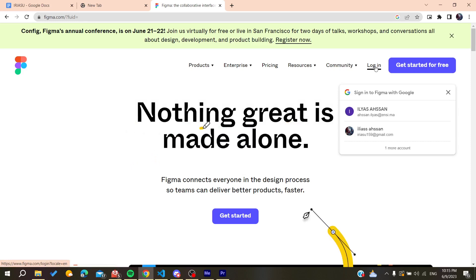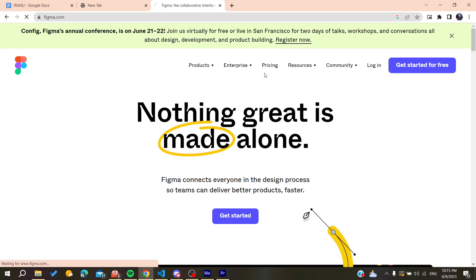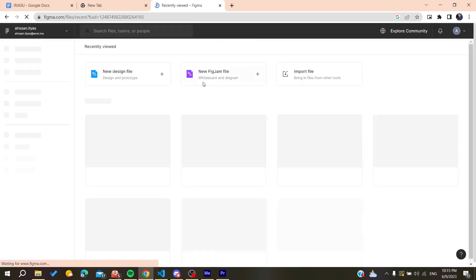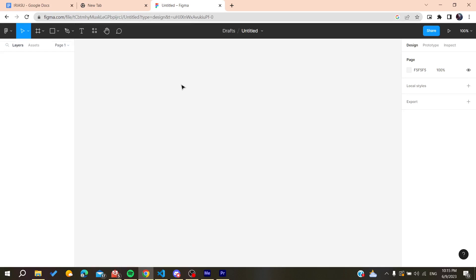I'm just going to log into my account now. After that, we need to create a new design here. You can go and create a new design file, click on it, and it will take you to your workspace. Now all that remains is to follow these simple steps.